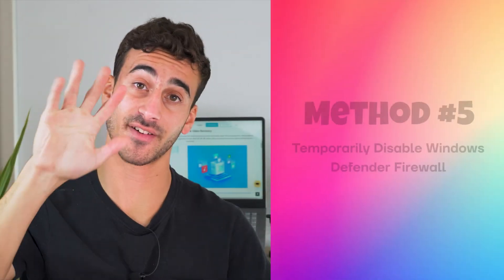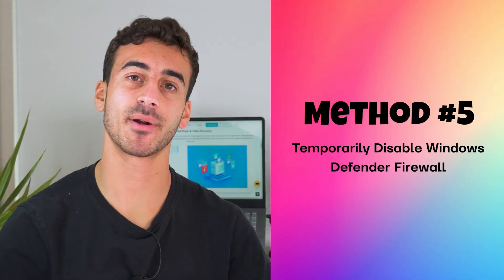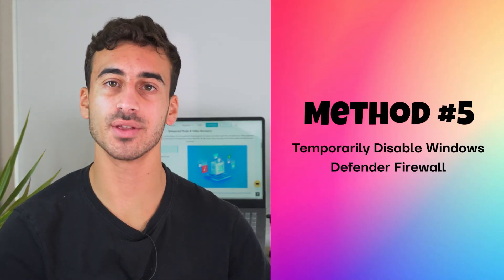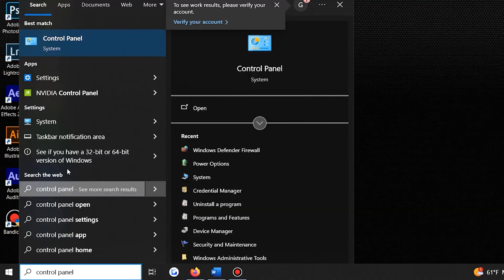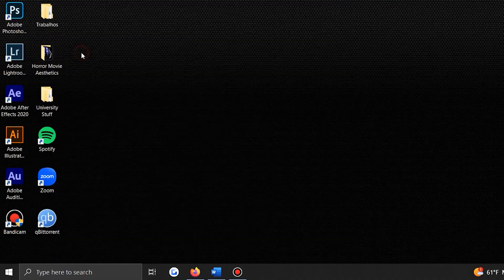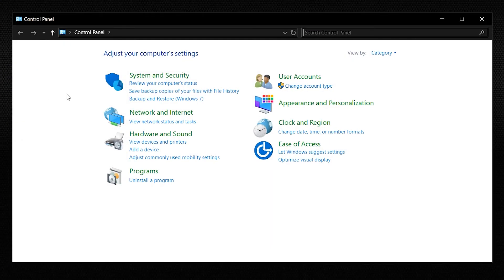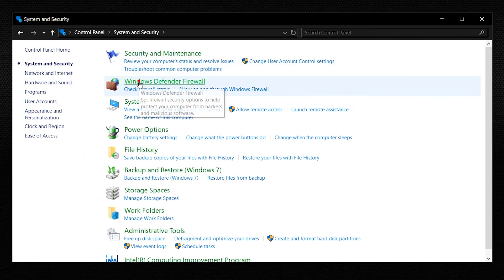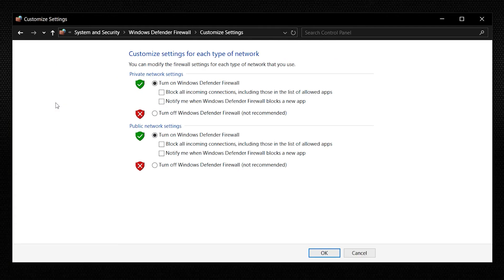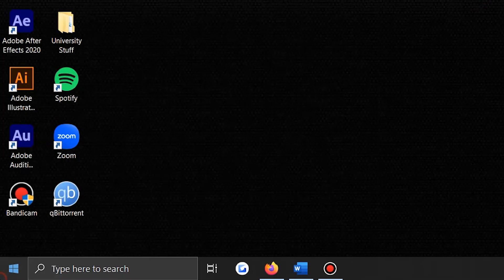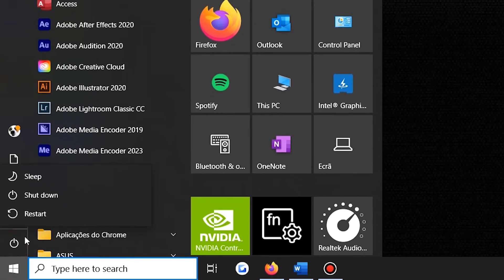Method 5: Temporarily Disable Windows Defender Firewall. To use this method, you have to temporarily disable your firewall, and then turn it back on after activating Windows. You can do this by following the steps below. Open the control panel and then go to System and Security and choose the Windows Defender Firewall. Now you need to click the Turn Windows Defender Firewall On or Off, and after that, click the Turn Off Windows Defender for Private and Public Networks. Now click OK and restart your PC.